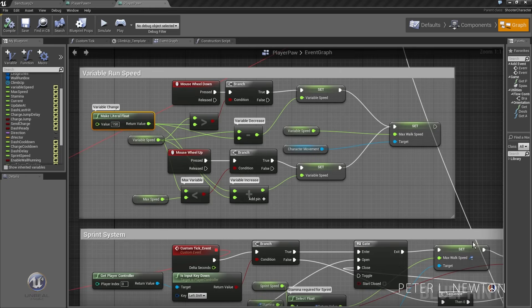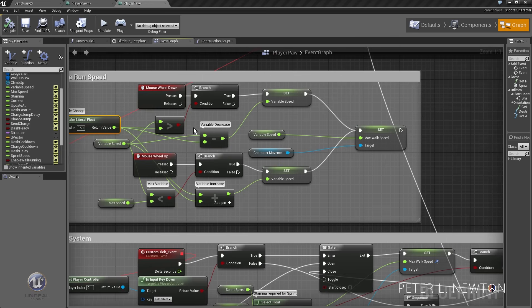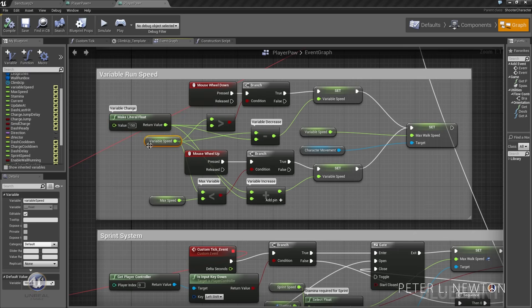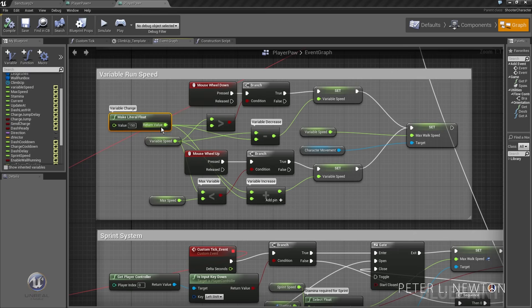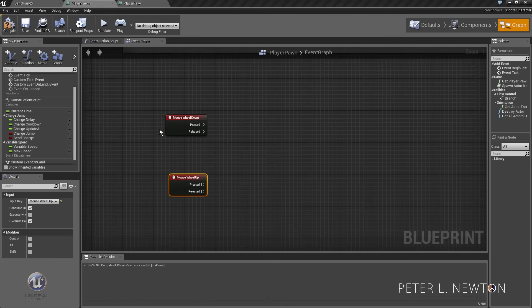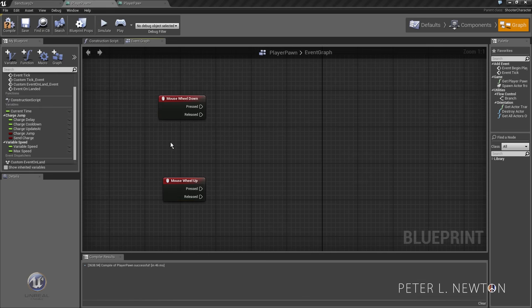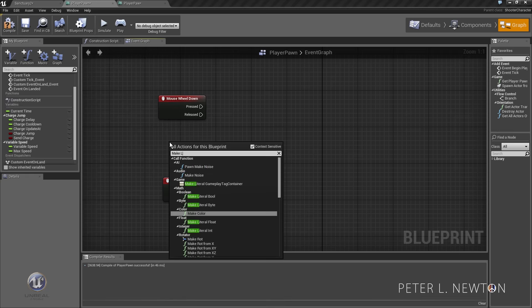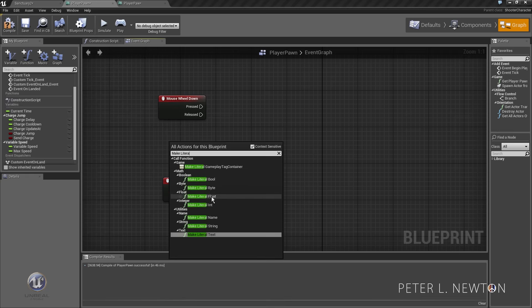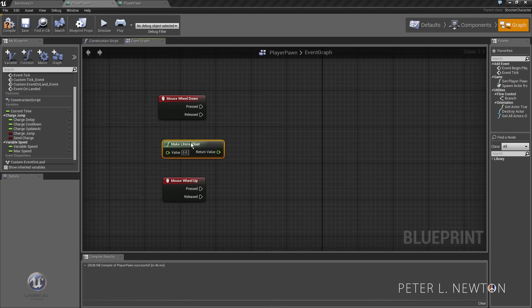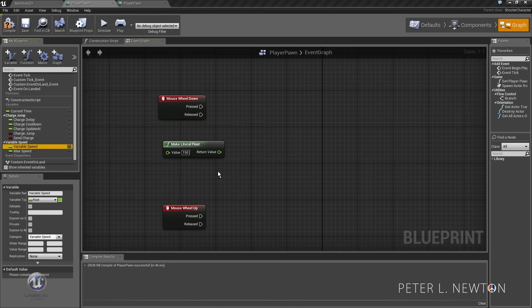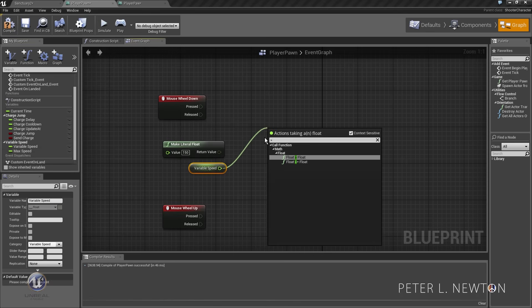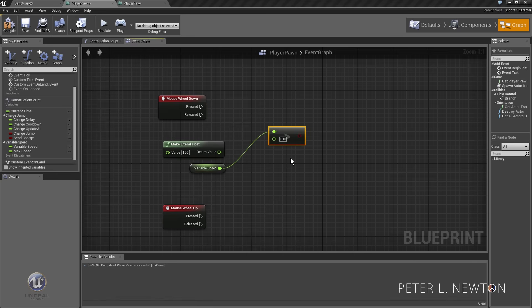We want to check right here if the variable speed is over the maximum variable speed. Let's create a literal float, it's gonna be 150, and then we want to make sure that the variable speed is more than minimum.